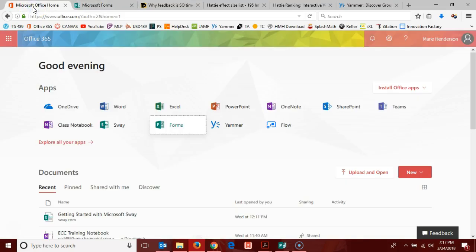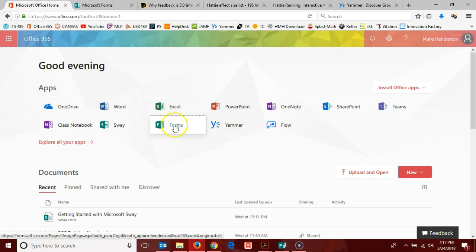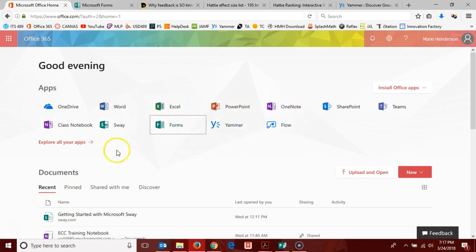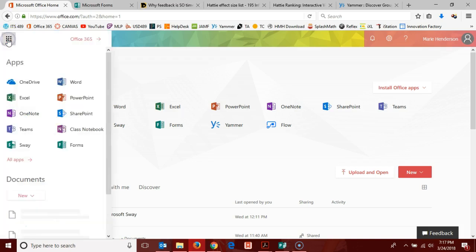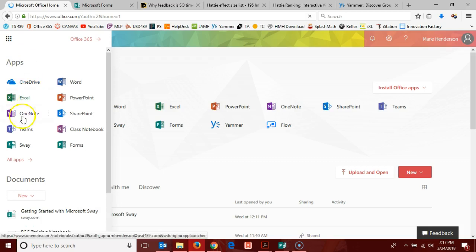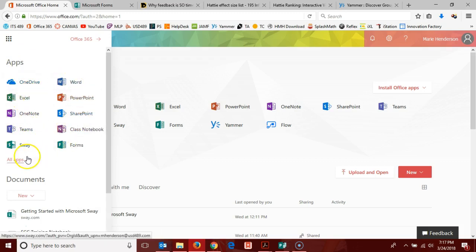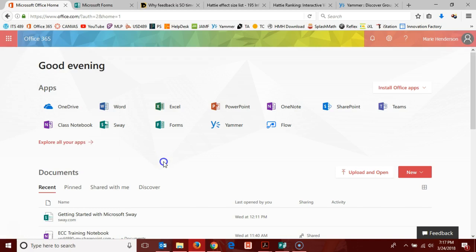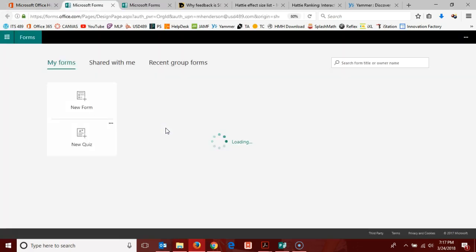Hello Office 365 users, we're going to look at Office 365 forms today. Once you get logged into your Office 365 account, select forms. If you don't see it here in the original set of tiles, you can explore all of your apps or use the app launcher here in the top left corner to get a different look at your list of possible apps.